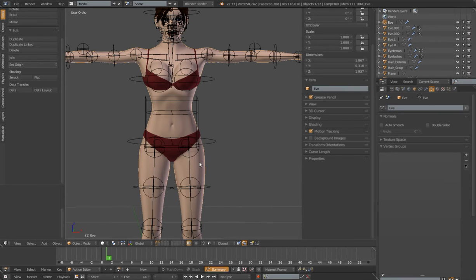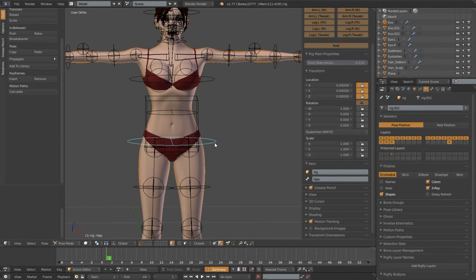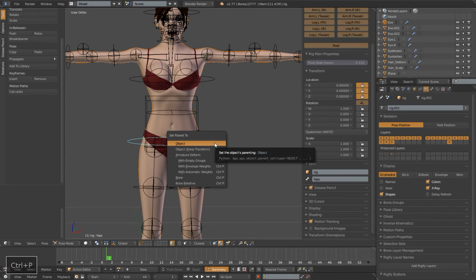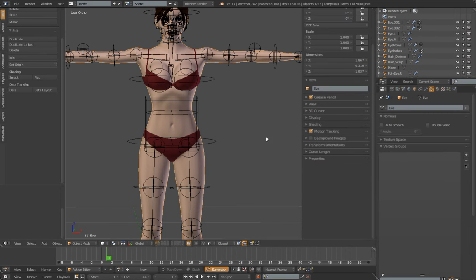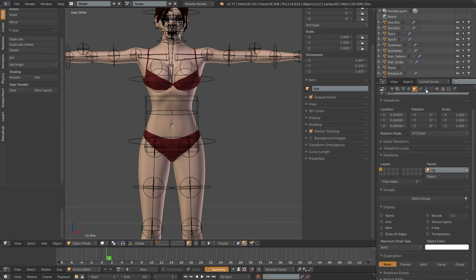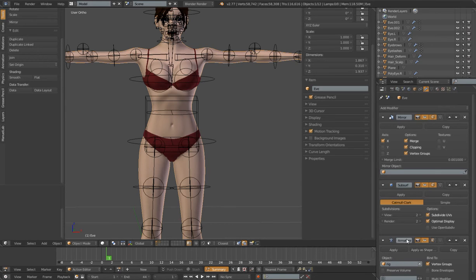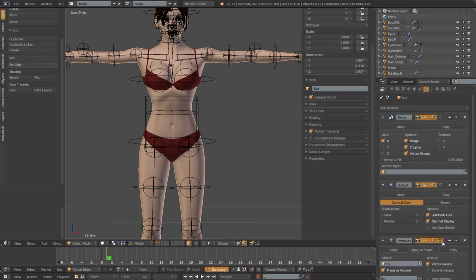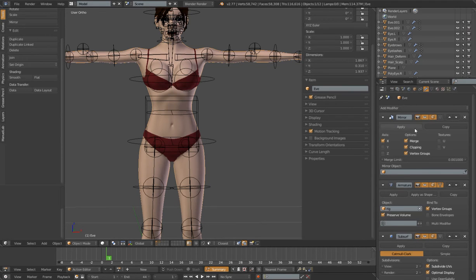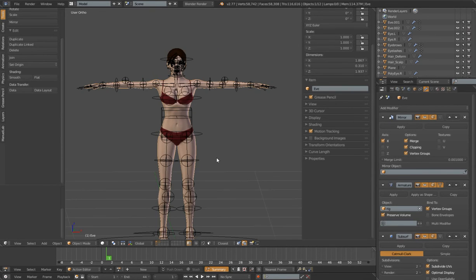I'm going to select my Eve body mesh, shift-select any bone in that armature while it's in pose mode — you can do this in object mode too, but I prefer pose mode. I'll go to Set Parent to Armature Deformed — not empty groups or automatic weights, just Armature Deformed. That will parent my mesh to the rig and add an armature modifier. I'll then turn on Preserve Volume and Edit Mode Toggles, and place the armature modifier in the correct spot in the stack.